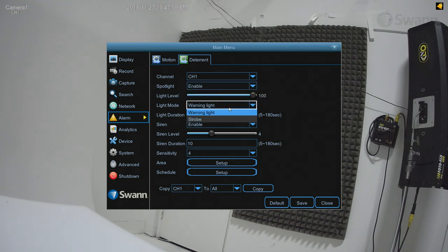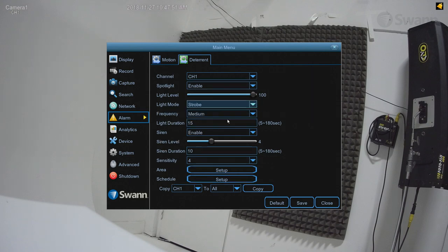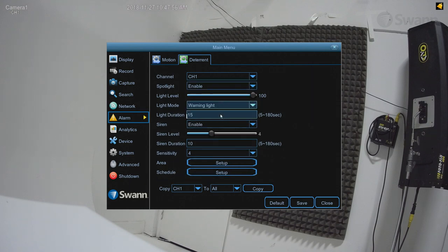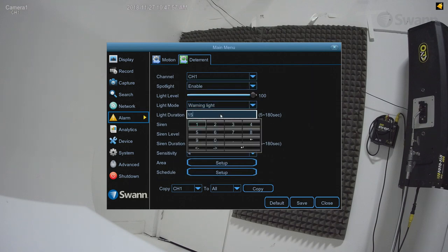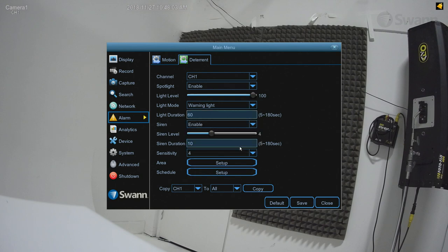You can choose from Warning light or Strobe. The Light Duration field allows you to change the length of time the spotlight is active after motion detection.